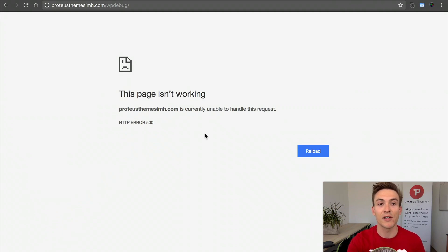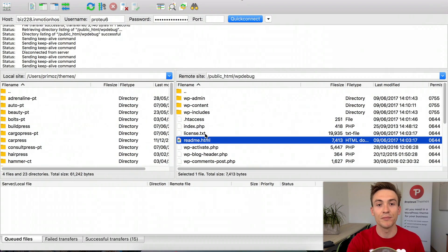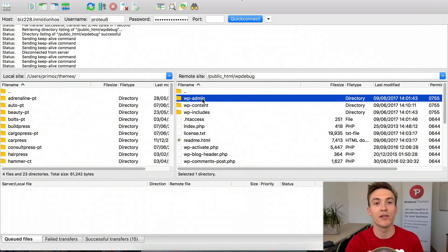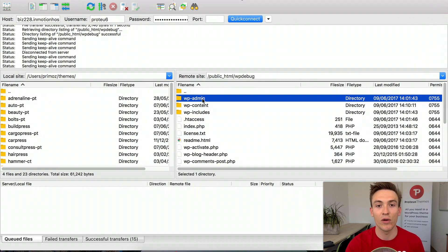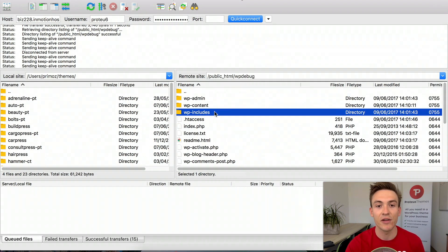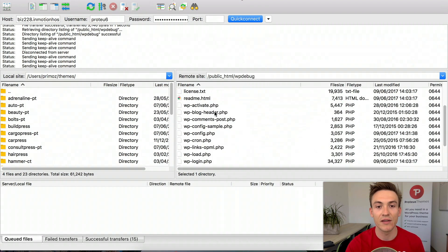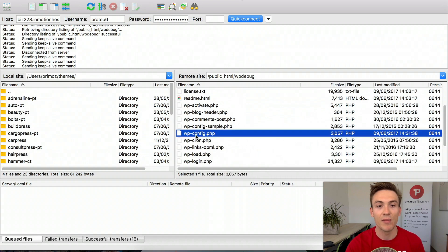First, you have to open FTP software. I use FileZilla which is free and I recommend it. You need to navigate to the WordPress root and find the file wp-config.php.